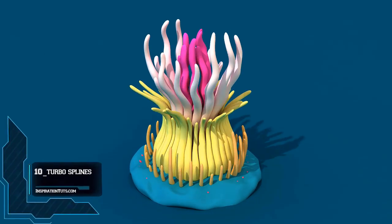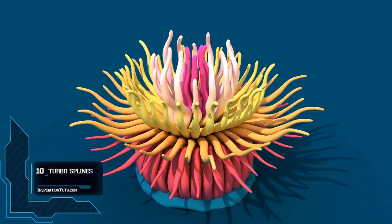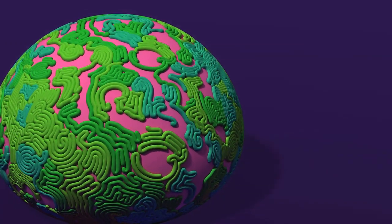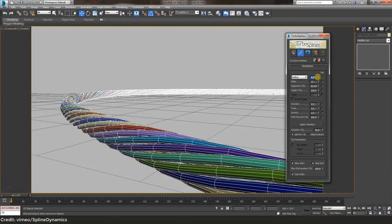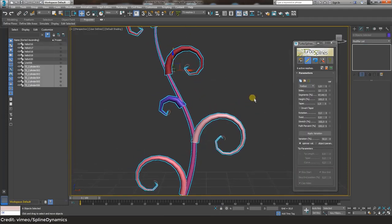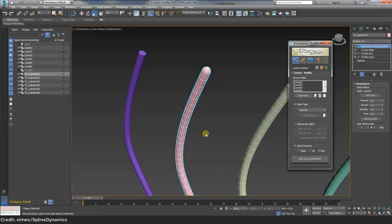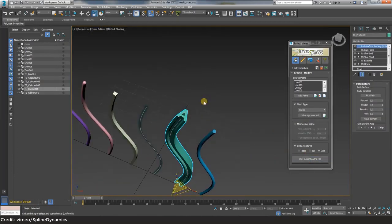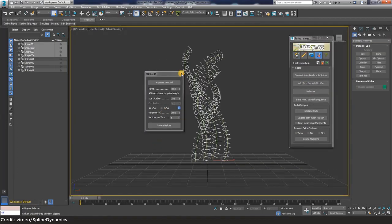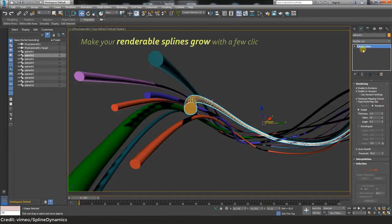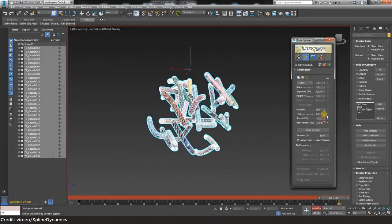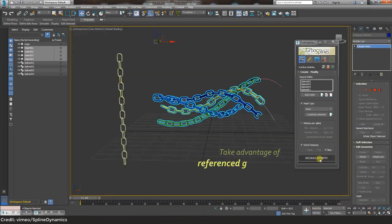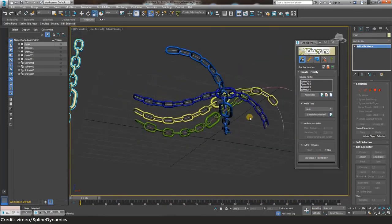Number 10, Turbo Splines. Turbo Splines is a 3ds Max plugin for creating multiple spline wrapping animations, or what is known as path deform animations, in a very short time. This tool automatically assigns path deform modifiers to preset or custom meshes and helps you quickly produce many spline-driven animations which you can easily control from a friendly interface. Make growing splines, animated cables, wires, ropes, ribbons, light trails, moving tentacles, branches, and more. Turbo Splines uses 3ds Max standard modifiers and geometry so you can edit your meshes and animations without needing the script.